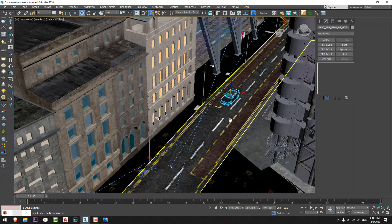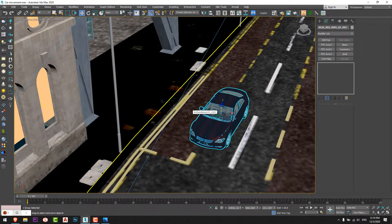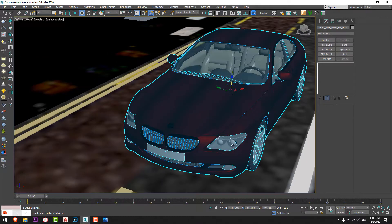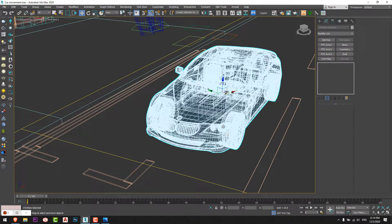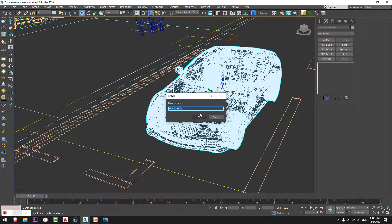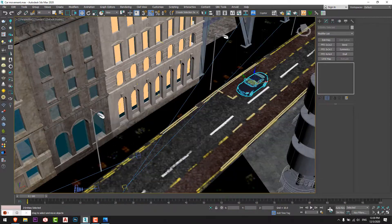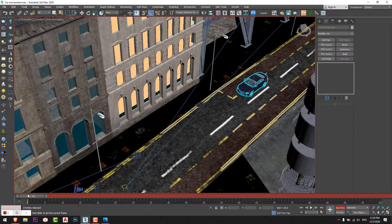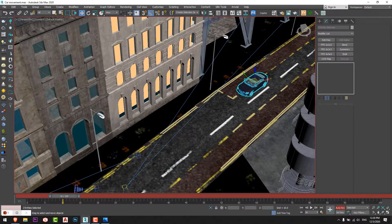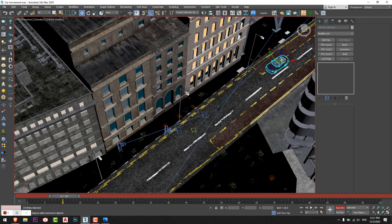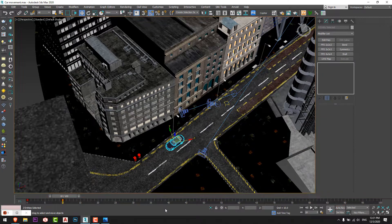Now I'll go to 3ds Max, make a group with the lights, select the lights and group them — group name it as 'car'. I'll enable the Auto Key button and move the timeline to the time I want. Moving the timeline to any number will specify the speed the car will move with.